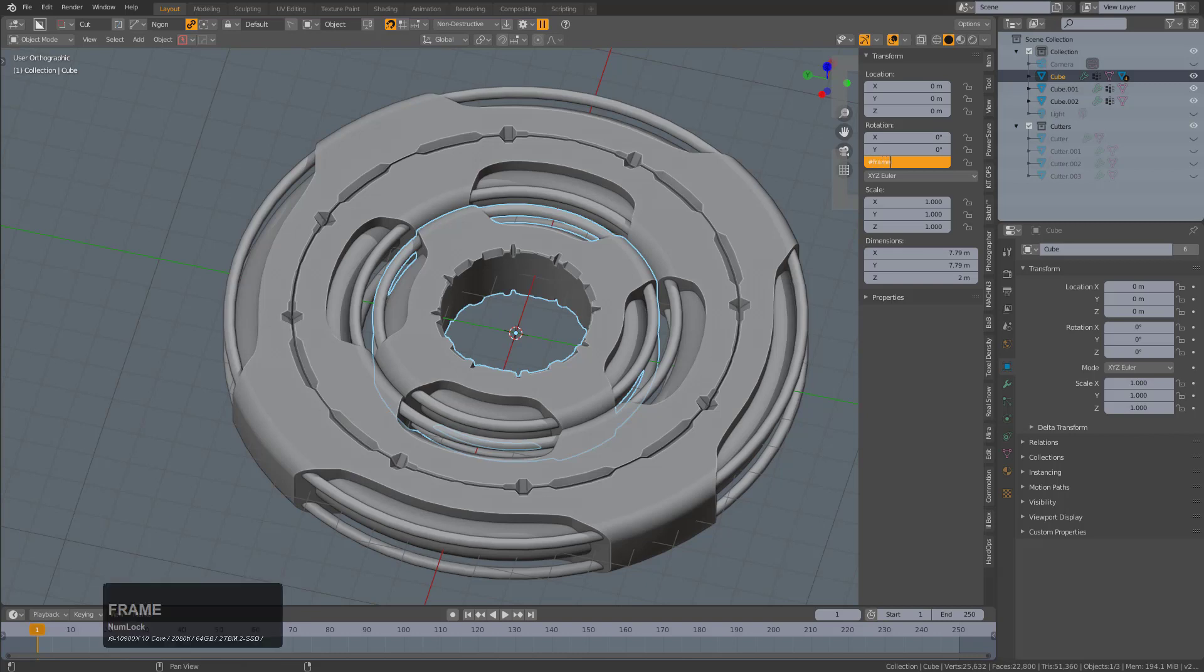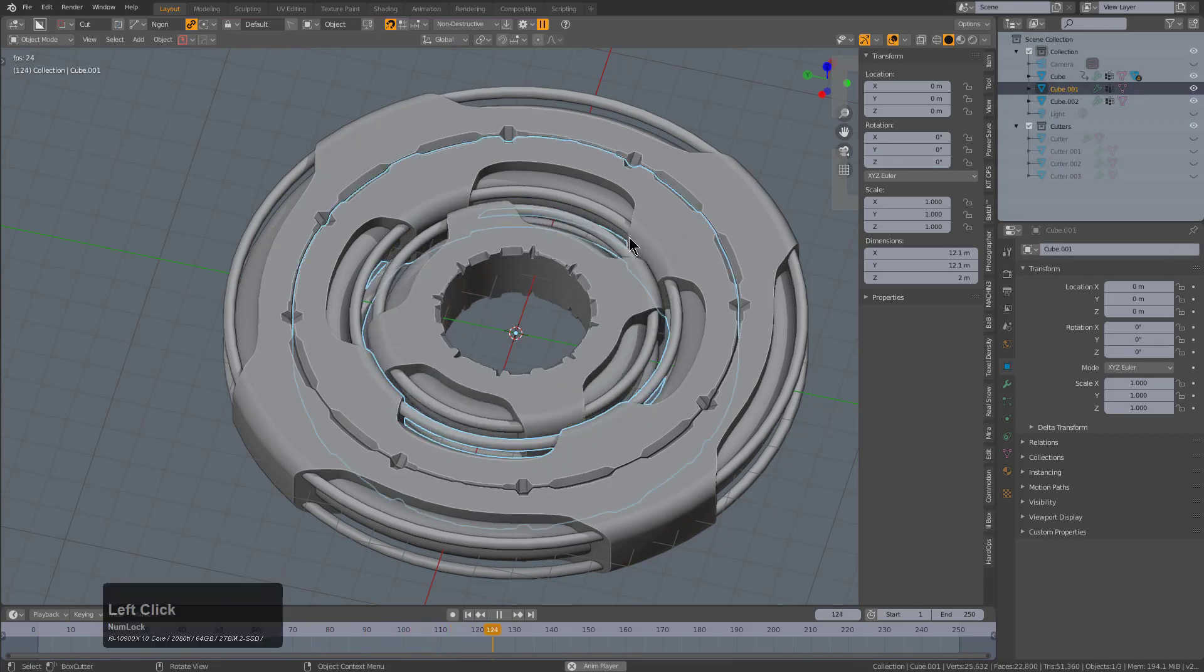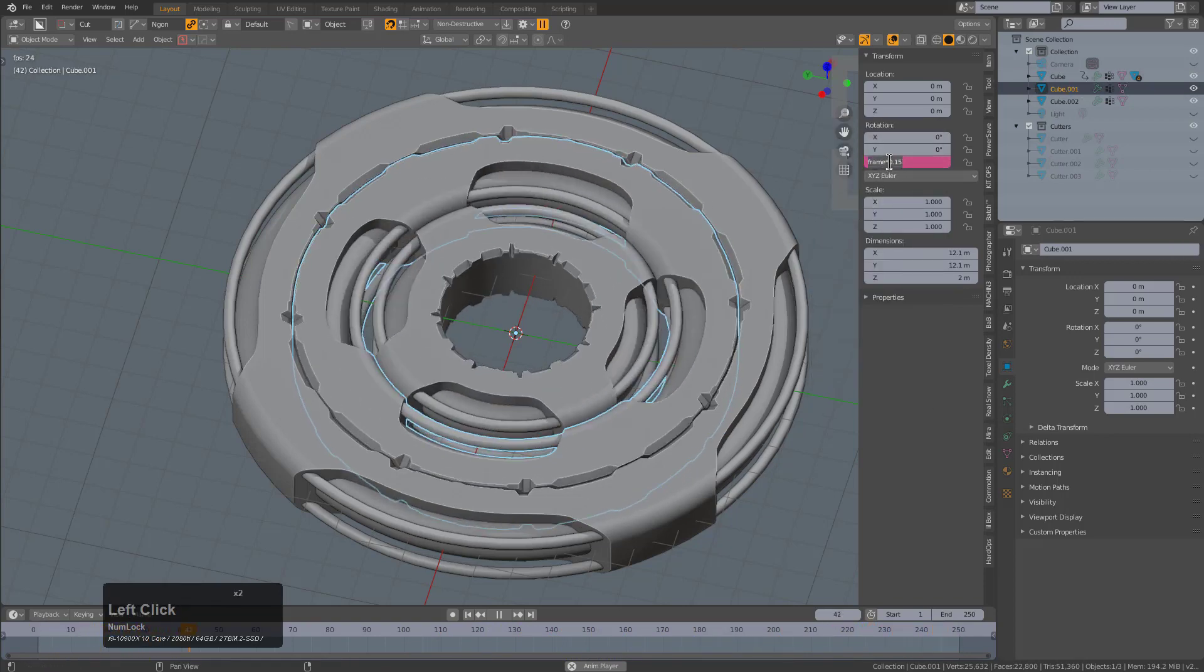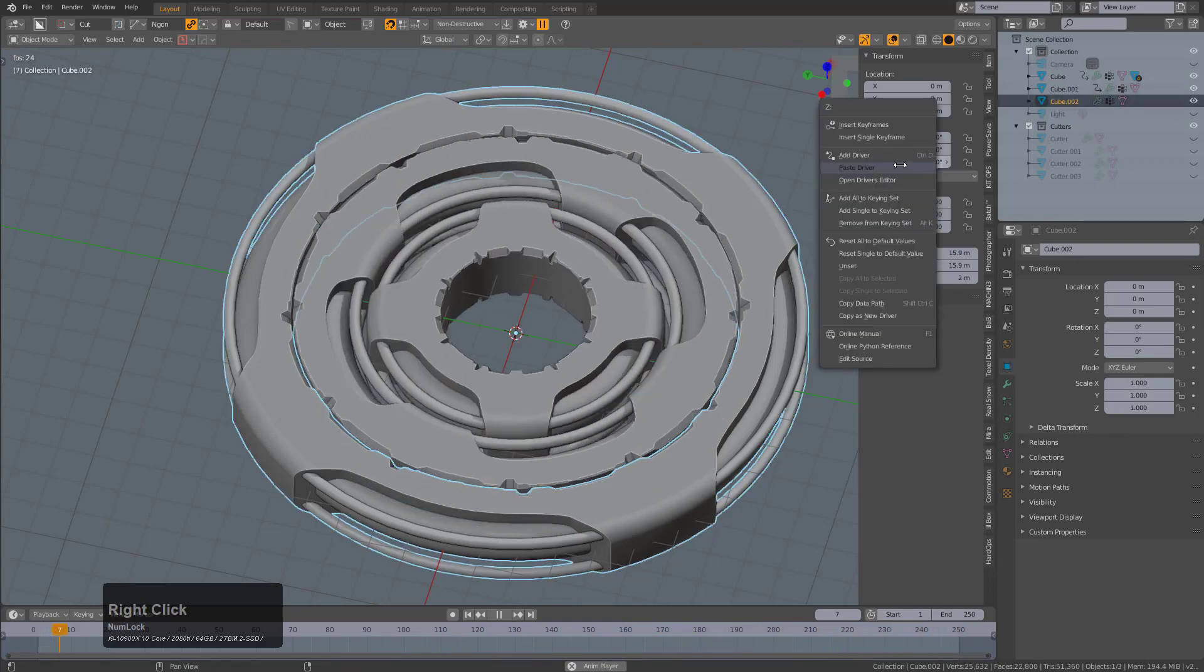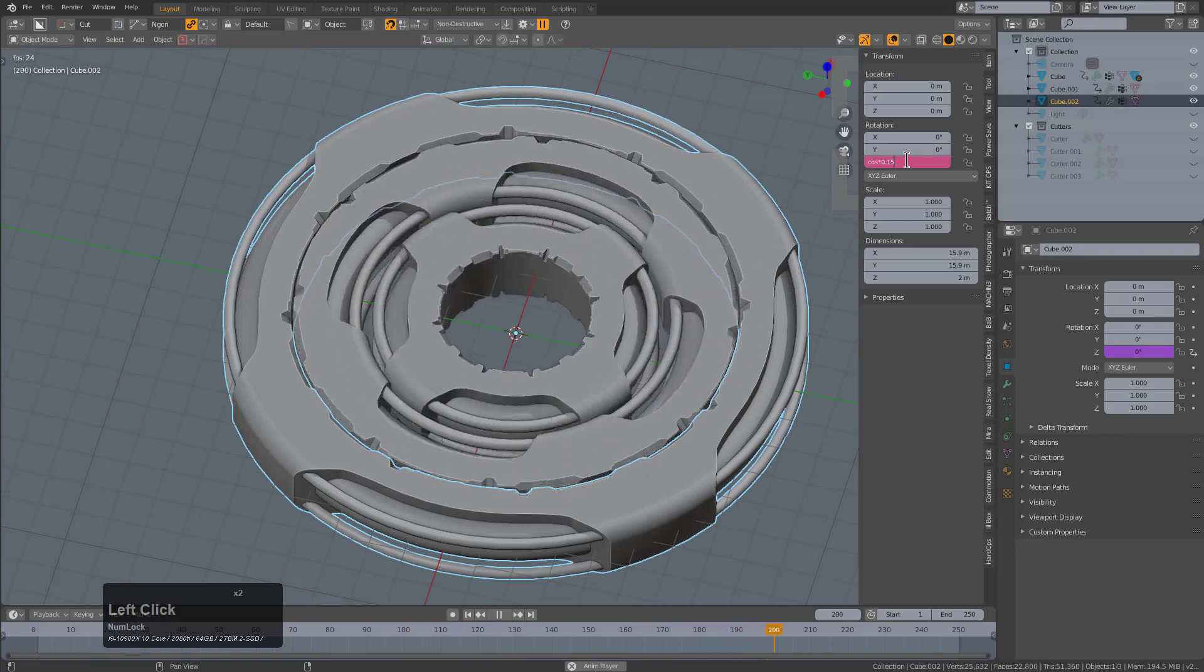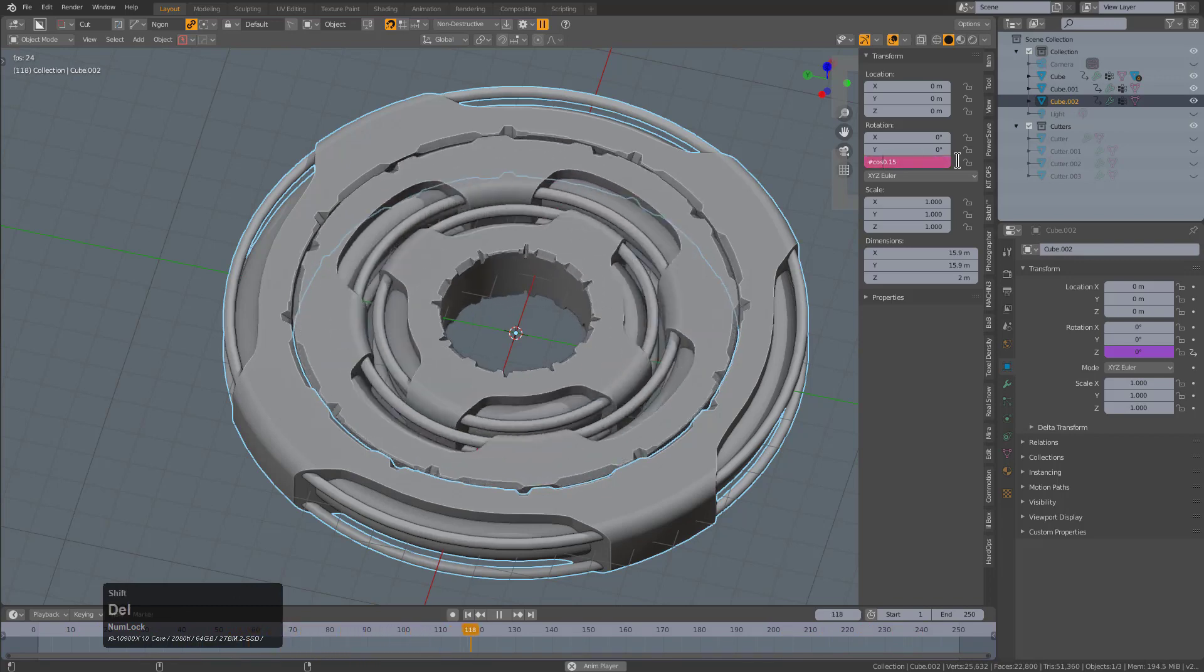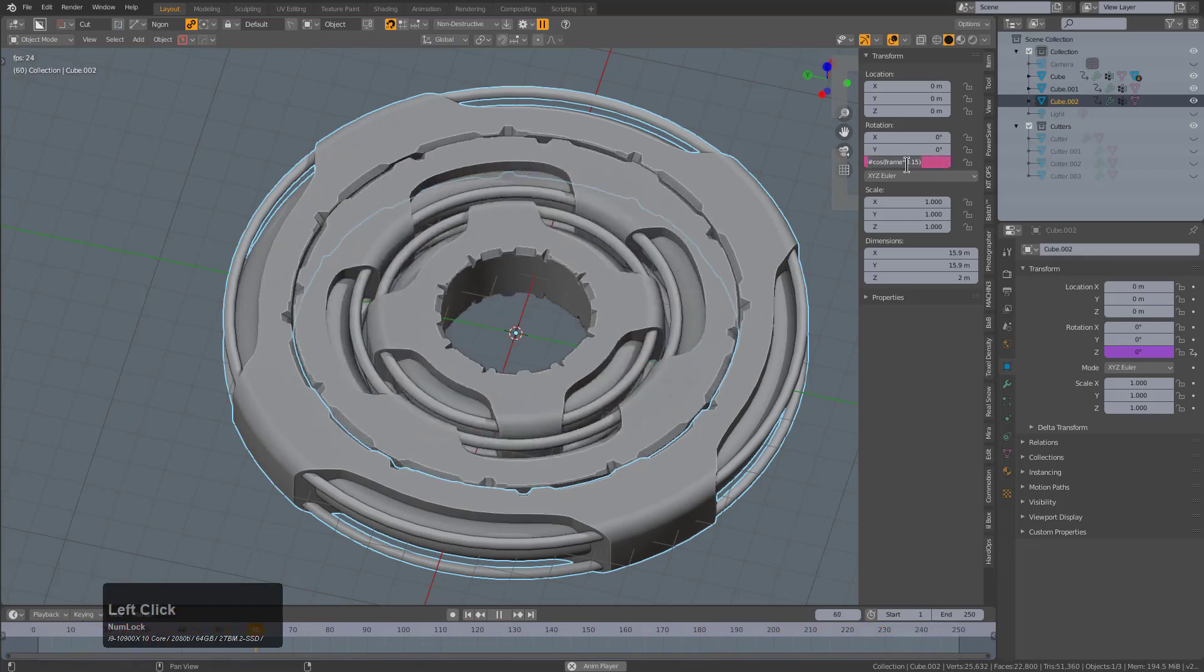In my case I'm going to type in hashtag frame times 0.15 and we'll just press enter. Now this will basically rotate in perpetuity because it's calculating the frame and multiplying it by a number. We can actually select that driver and on the next one just paste the driver, but instead of just letting it be that we'll put a negative sign in front so it goes the opposite way. For the last one we'll actually paste the driver but instead of letting it be frame we'll change it to be cos, so that... we need a pound at the front: cos times frame times 0.15.